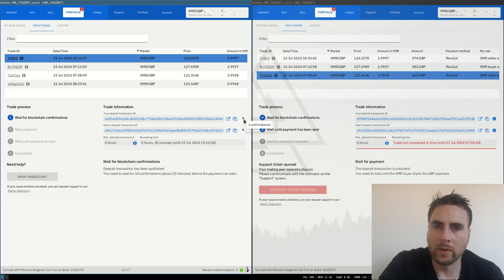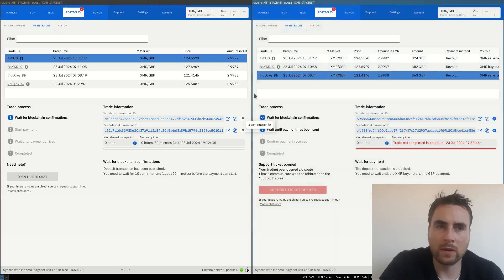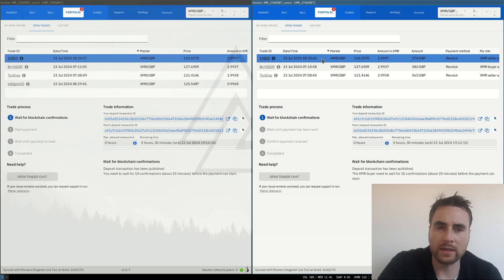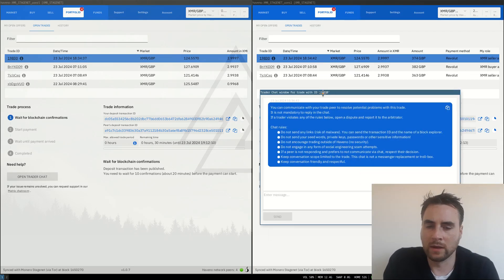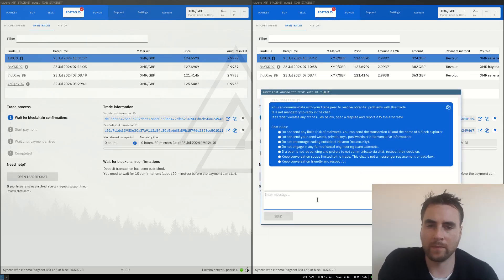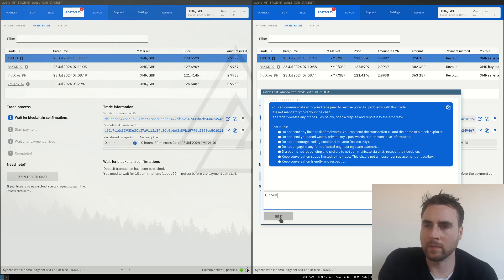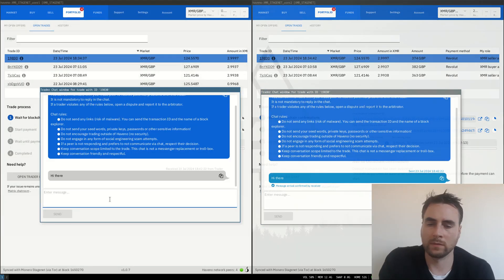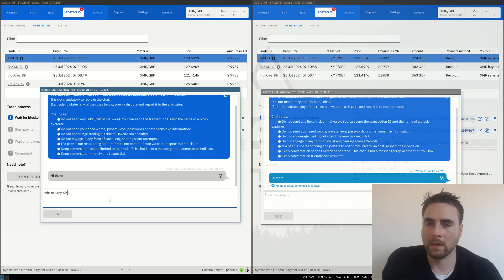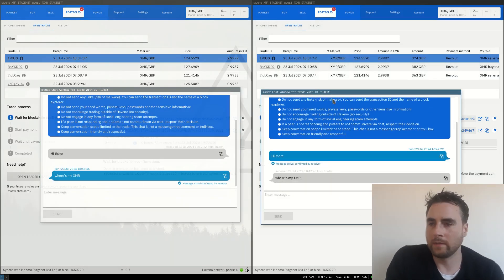Trade 193. Open trader chat. Let me open up the trader chat. Hi there. Send. Where's my XMR? Well that's fun.